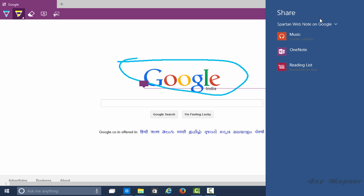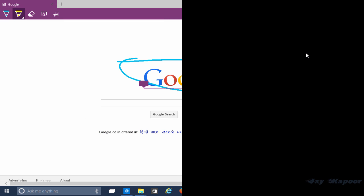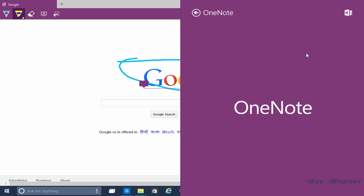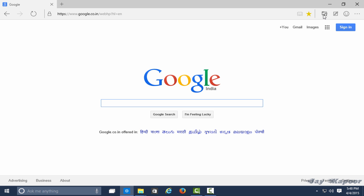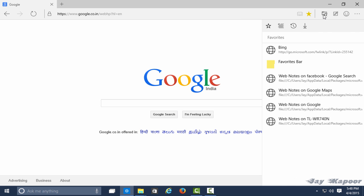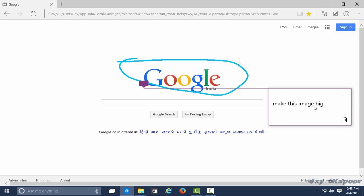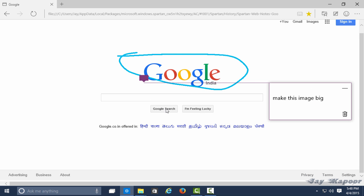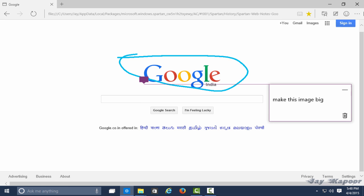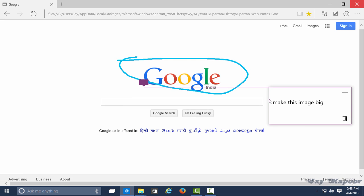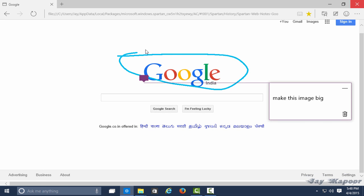But the only thing I hate is I can't save it as a JPEG file. I can't save it as a PNG file or JPG file. If Microsoft is watching this video, please add this functionality to save as JPEG file or PNG file or GIF.